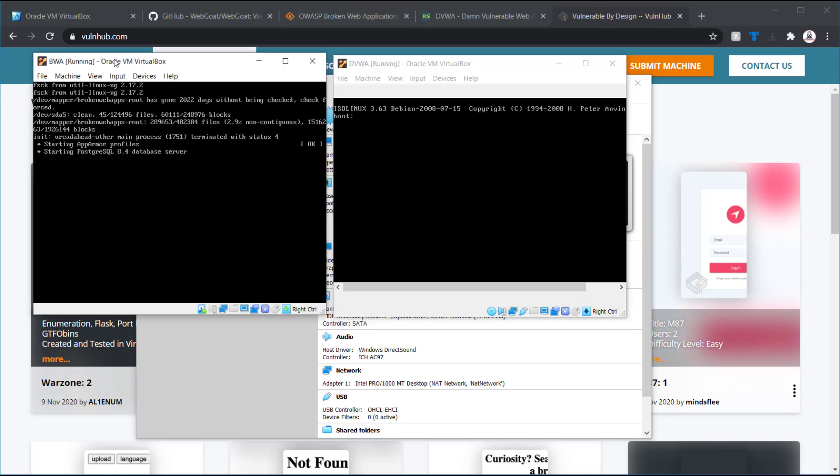So, we can see in the broken web application, it was cleaning up some files. But it looks like it's looking okay. It's starting the Postgres web or the database server.